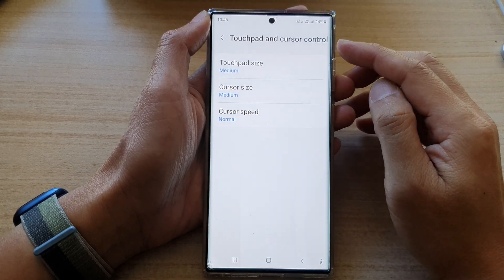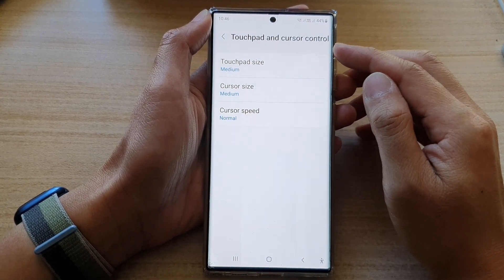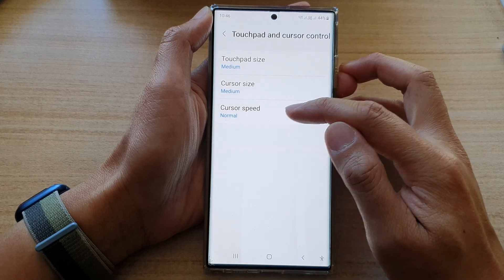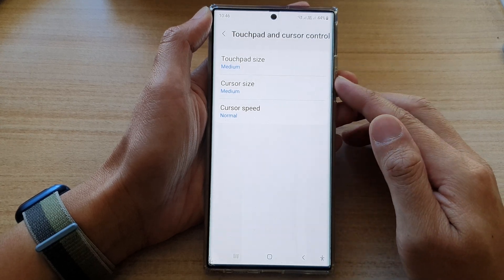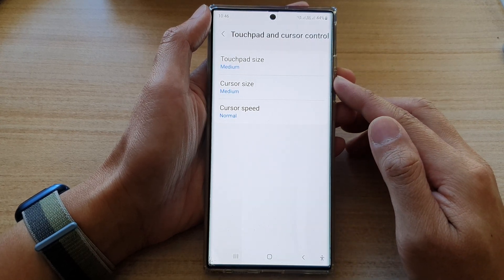How to change the touchpad and cursor control size and speed on the Samsung Galaxy S22 series.